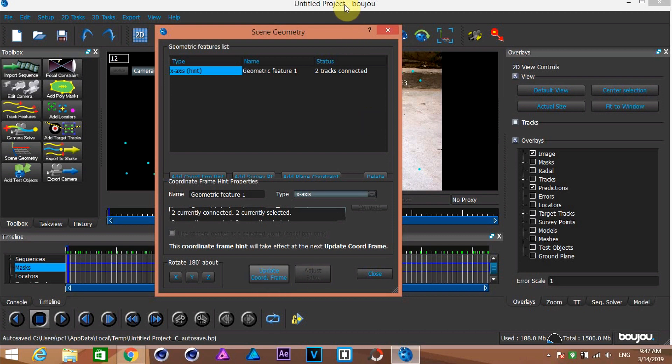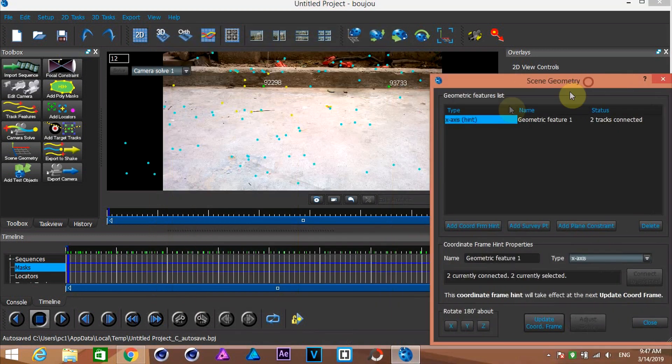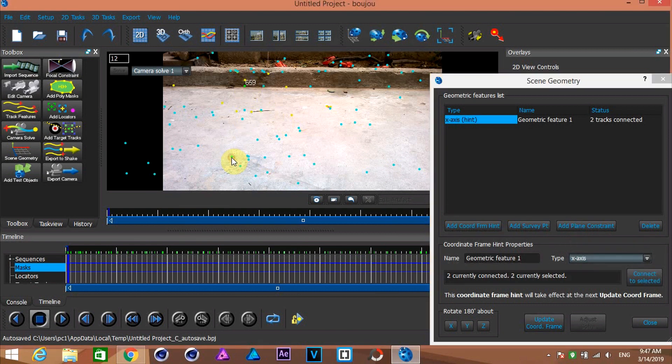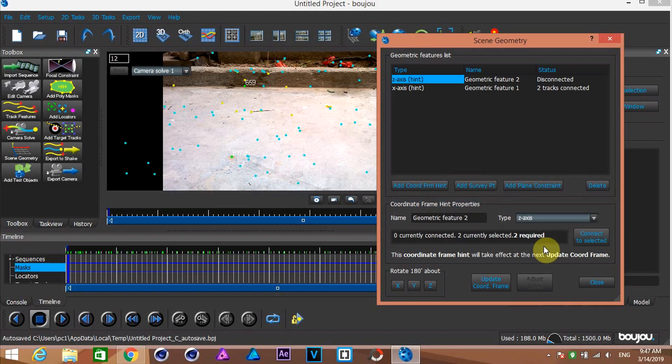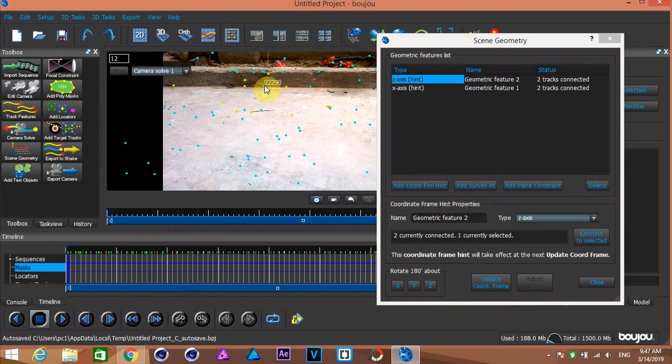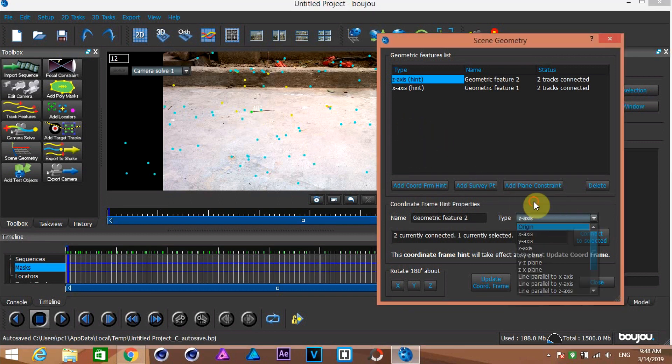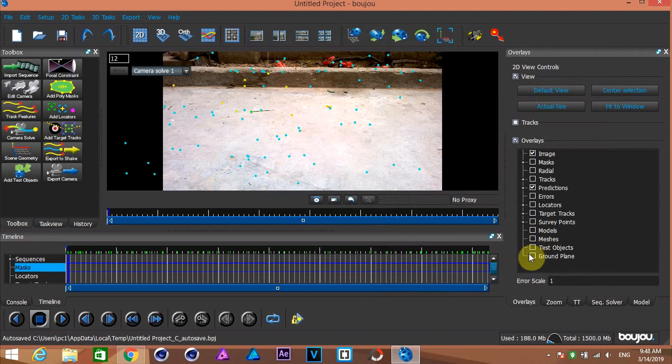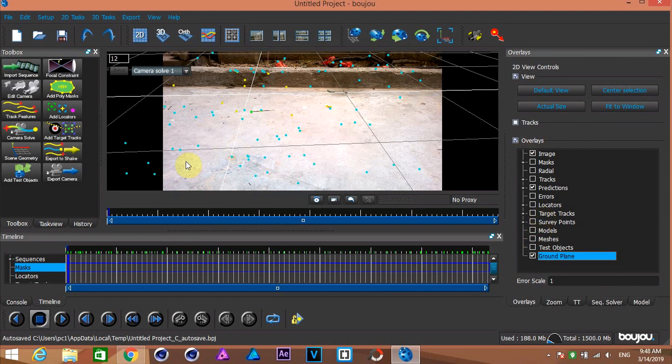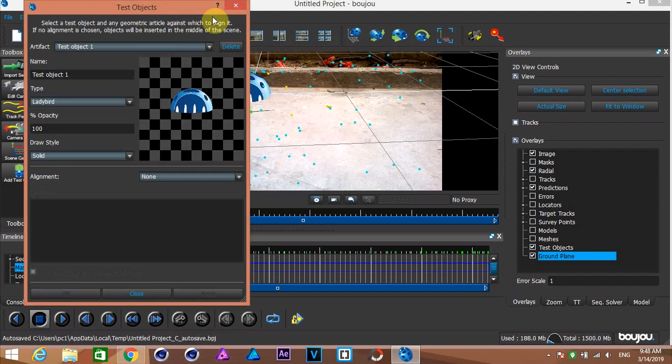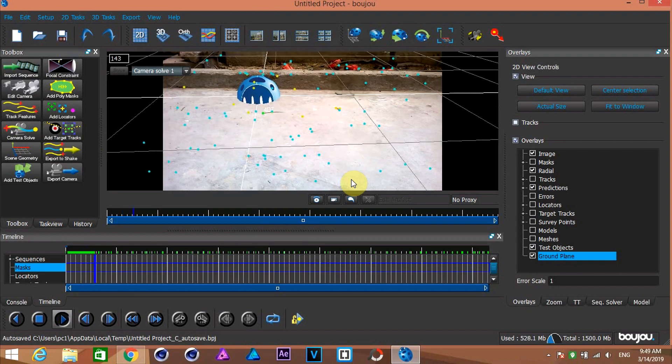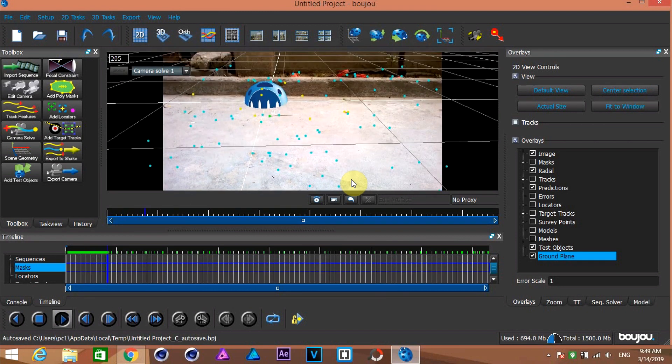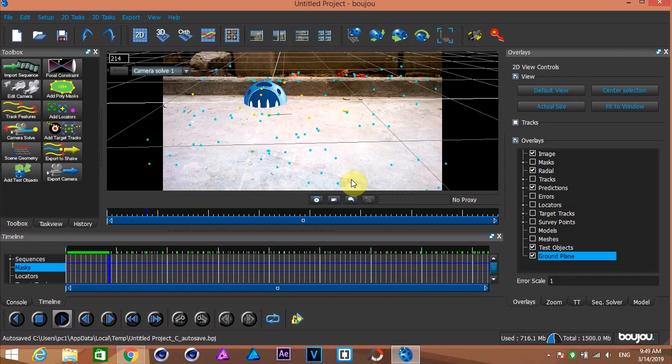In the same way, create Z axis. Then select a point and make it the origin. If you are not seeing the grid here, then check this box to turn on the grid. Click here to add a test object. See if your object sticks to the grid. Once you're satisfied with the results, you can export the camera tracking data.